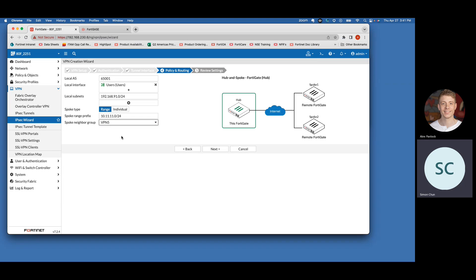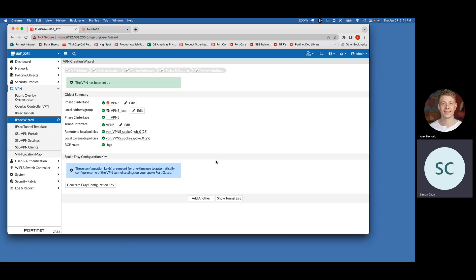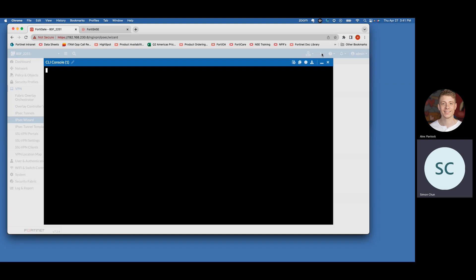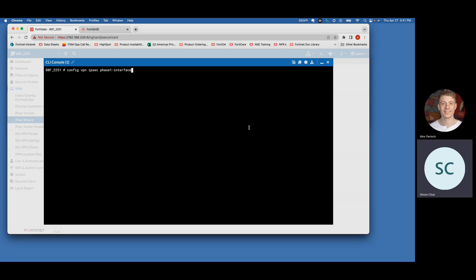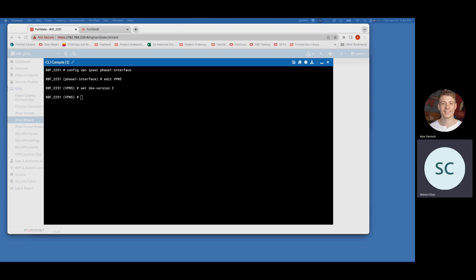After the neighbor group is created, select it, hit Next, and review everything — for the most part it should be good and you can create it. There are a couple of things we need to go into the UI to modify: we want to make sure the IKE version is changed to 2, change the network overlay ID, and update some mode configurations to allow connectivity. We also want to define the start and end IP addresses for the IPsec VPN tunnel.